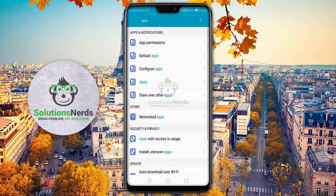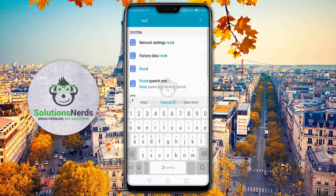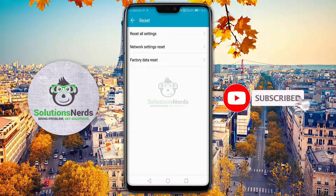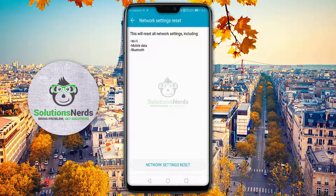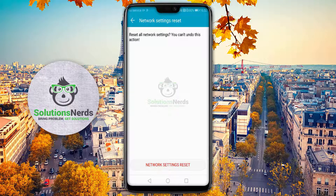Now go back to your Settings menu and again in the search bar search for 'reset'. Click on Reset. Do not click on 'Factory Data Reset' because that will erase all your data. Instead, click on 'Network Settings Reset' — this will reset all network settings. Confirm by clicking 'Network Settings Reset' again.